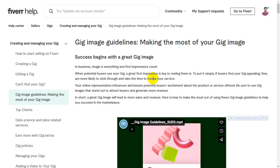In today's video, we will cover the updated Fiverr recent gig image guidelines. In recent times, we have had a lot of questions about the Fiverr gig.